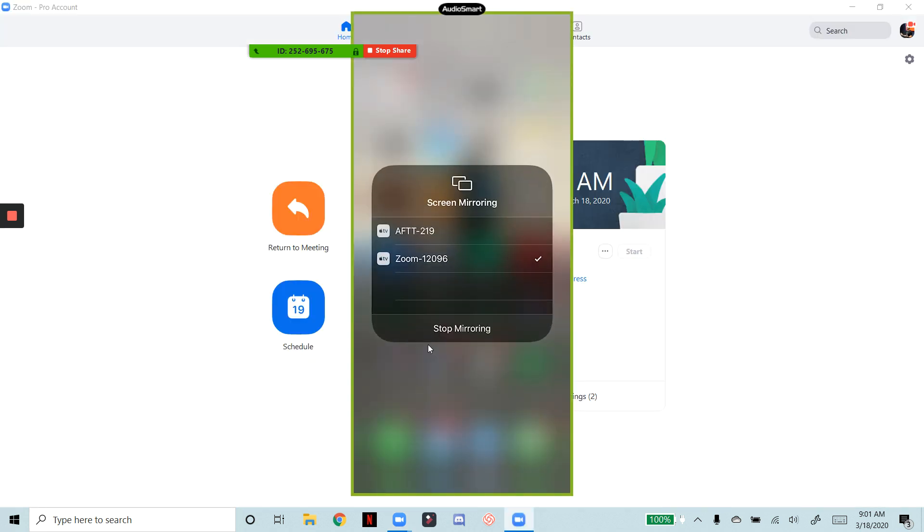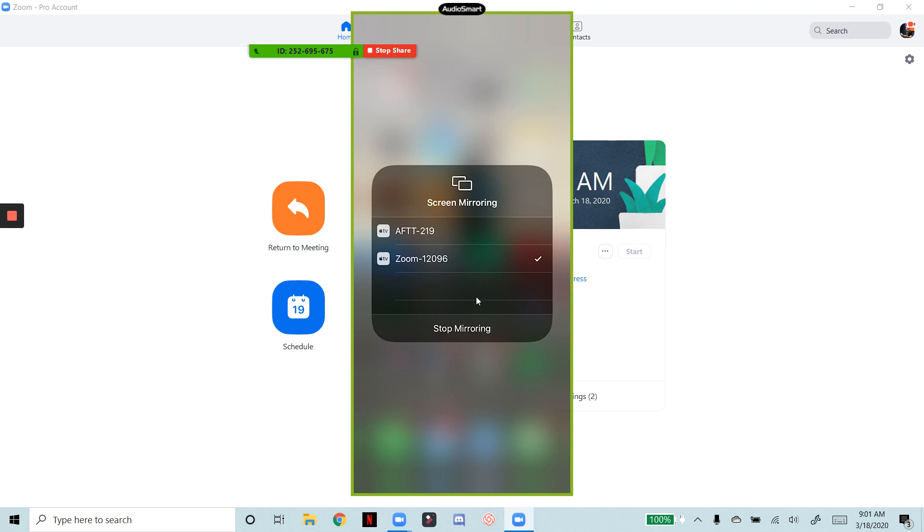And then now you can see what I'm seeing on my phone. See how I said that it didn't really say AirPlay, it says screen mirroring, but you can see the logos there. This is the one that we selected. And then now my phone is on Zoom.